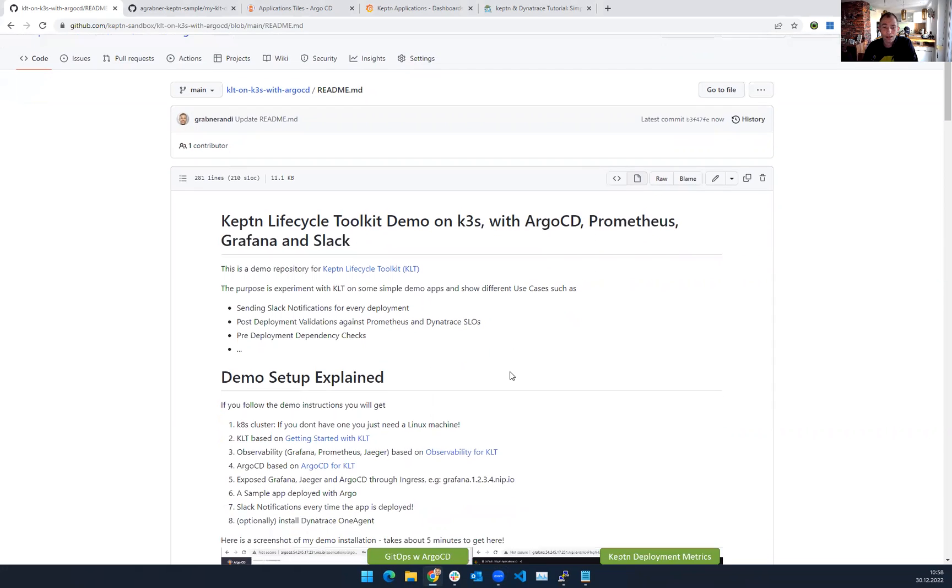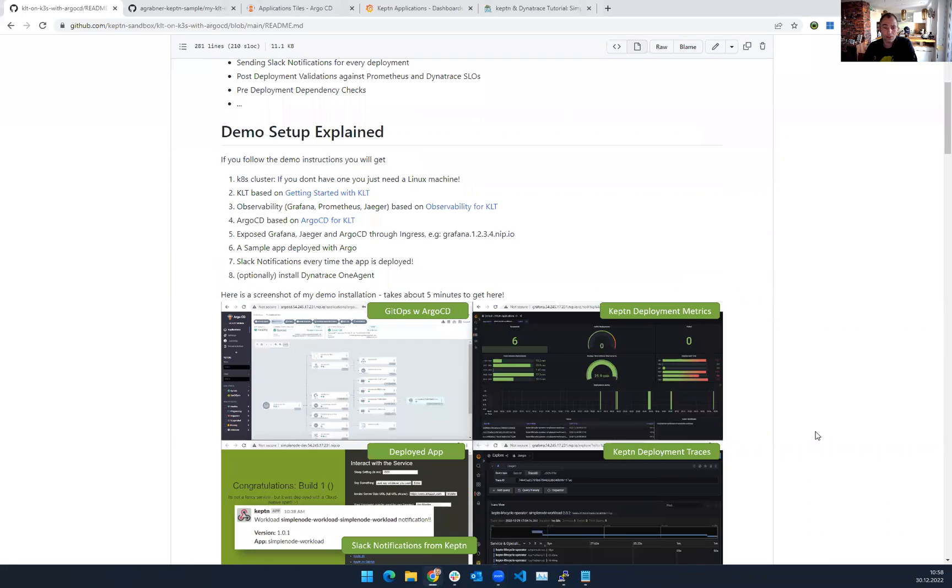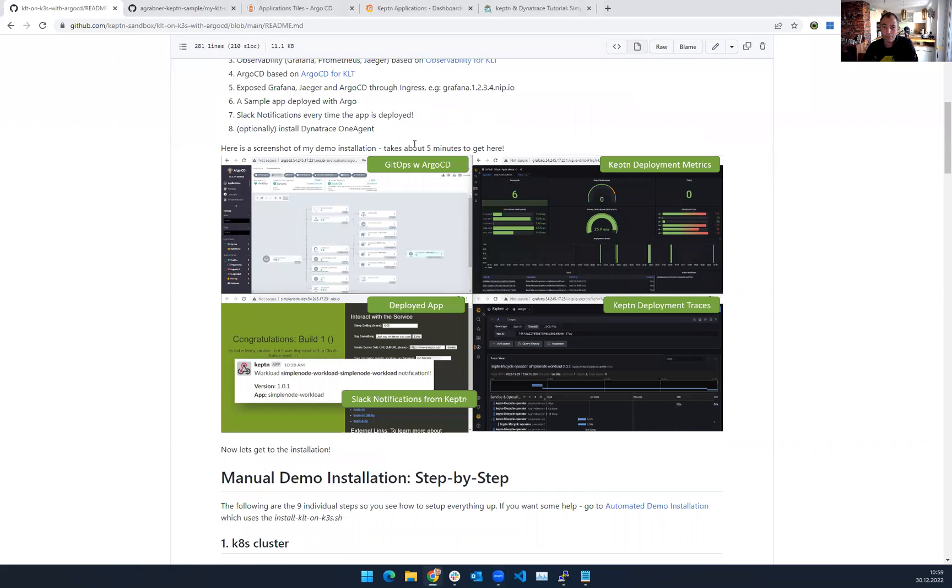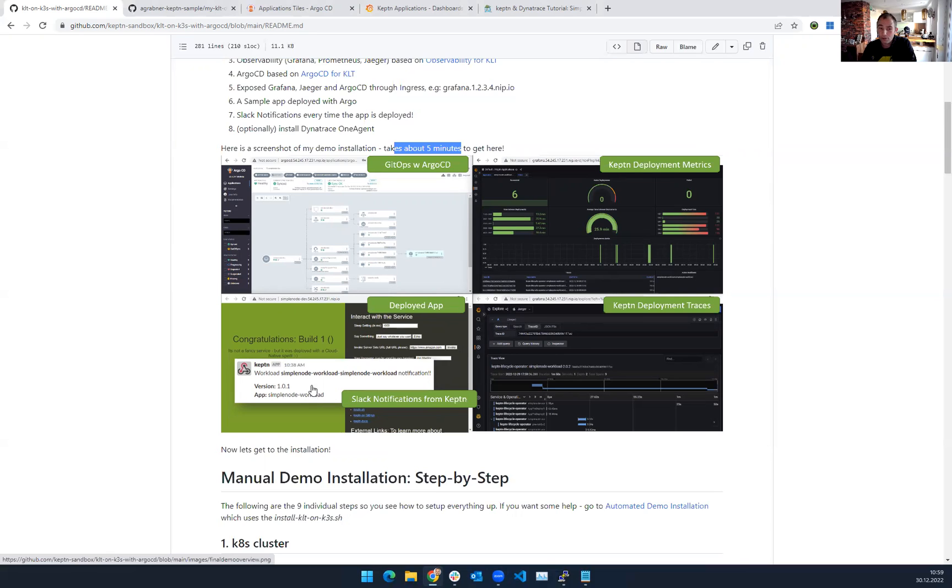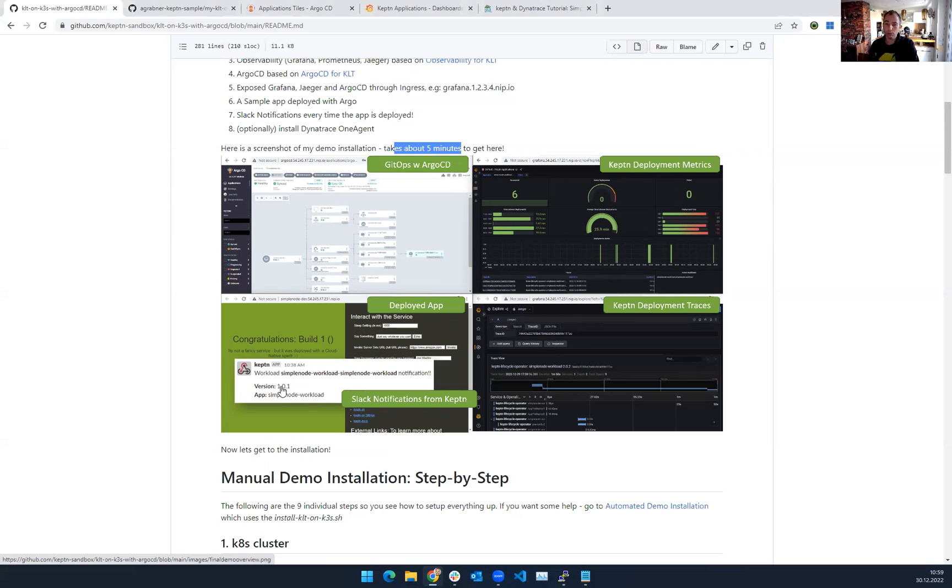So what I've built now is a demo that you can just run on any Linux machine. In my case, I'm using AWS EC2 instances, and it takes about five minutes. And what it does, it sets up Argo, Keptn Lifecycle Toolkit, installs Prometheus, Grafana, exposes everything through an ingress, and then also uses a sample app. And it integrates it with Slack, meaning every time you deploy with Argo, Keptn will intercept the deployment and will then execute pre- and post-deployment tasks. And I just chose to use a Slack notification.